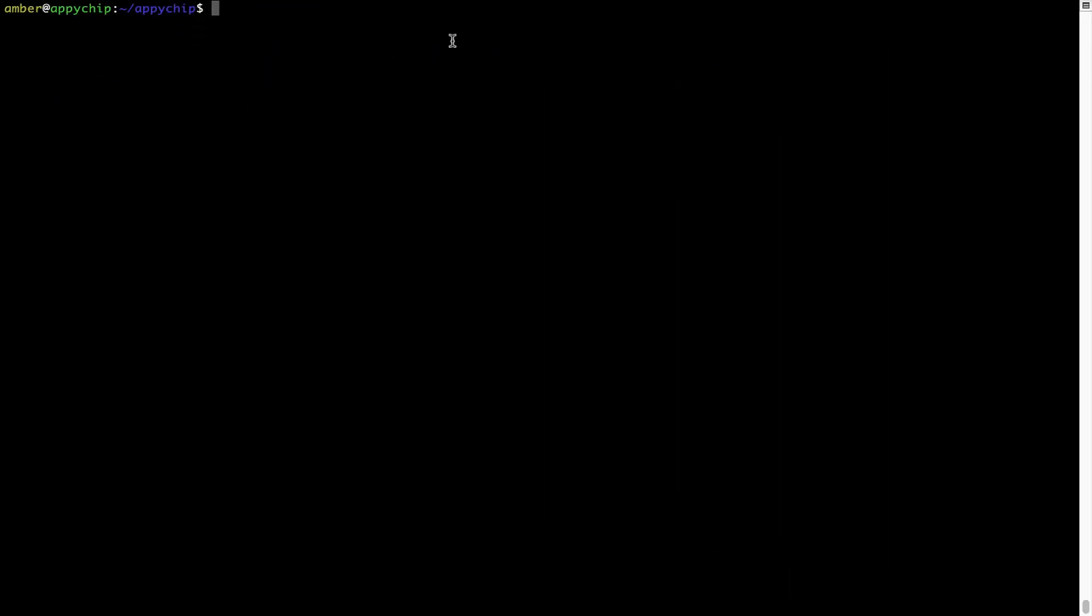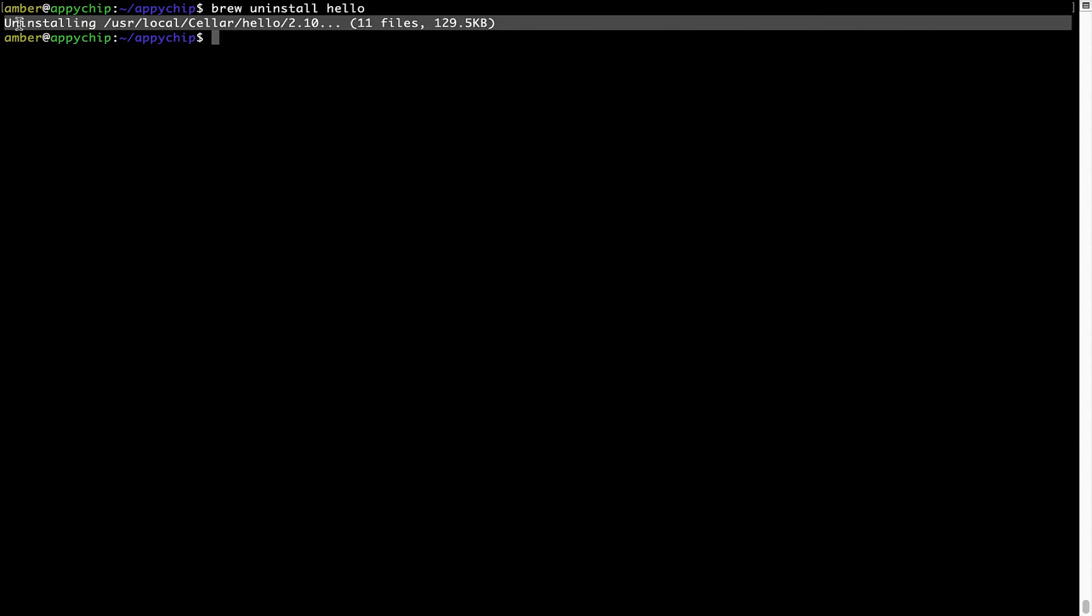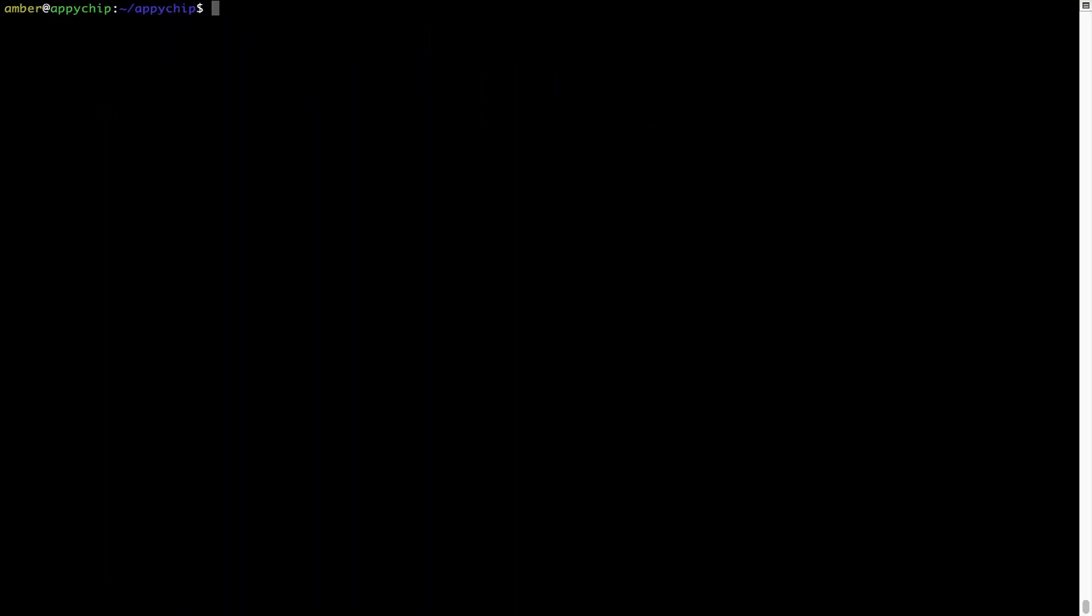And if you want to uninstall any app installed using Brew, simply run brew space uninstall space the name of the program. In this case, I will try to uninstall the program Hello, which is already installed on my system. As you can see, within a few seconds, it says the program is successfully uninstalled.